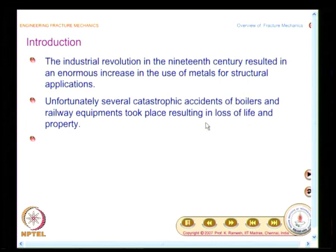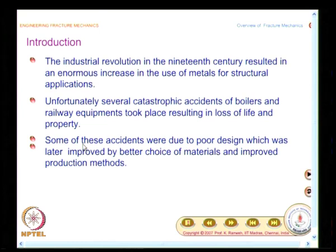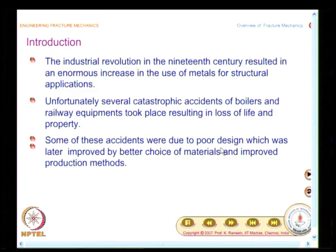People investigated what to do and were able to trace that some accidents were due to poor design, which was later improved by better choice of materials and improved production methods. Any scientific development has a parallel development in material development. As people understood structural behavior, they also recognized that production methods play an equal role — you cannot delink design from production methods. Modern design now uses integrated manufacturing and design.